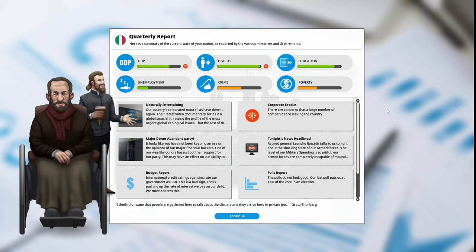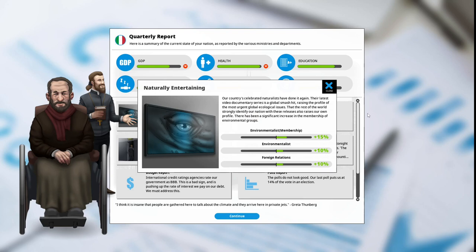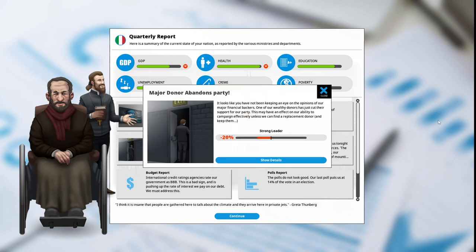Naturally entertaining: our country's celebrated naturalists have done it again. Their latest video documentary series is a global smash hit, raising the profile of the most urgent global ecological issues that the rest of the world strongly identifies our nation with. There has been a significant increase in the memberships of environmentalist groups. Environmentalist membership has gone up 15%. Environmentalists are increased at +10 and foreign relations has improved at +10.